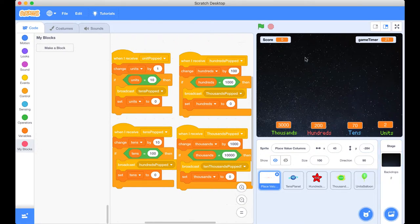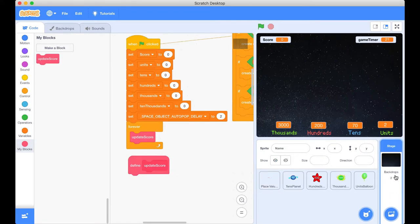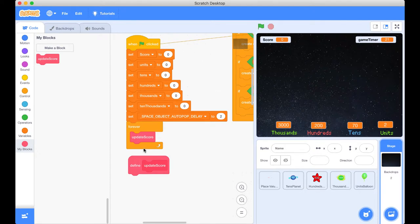So what we're going to be doing is placing our code on the stage backdrop. Now I encourage you to have a browse around to see what all this code is doing, but we're going to be focusing on a block that's been created for us called update score. This is going to be a custom block.